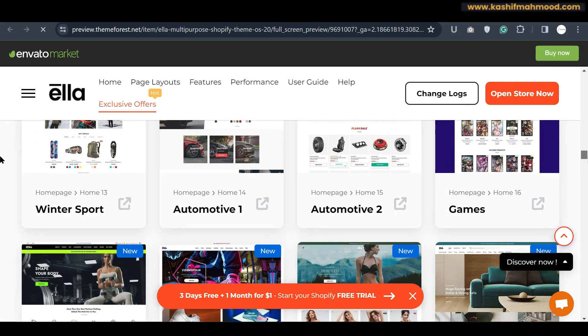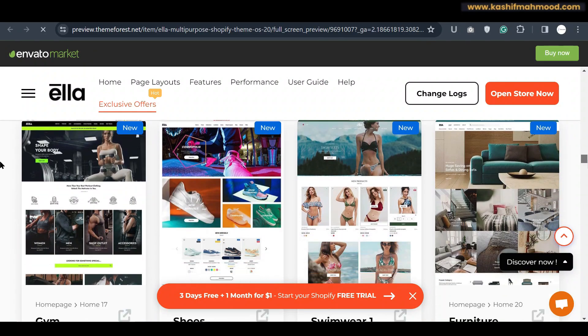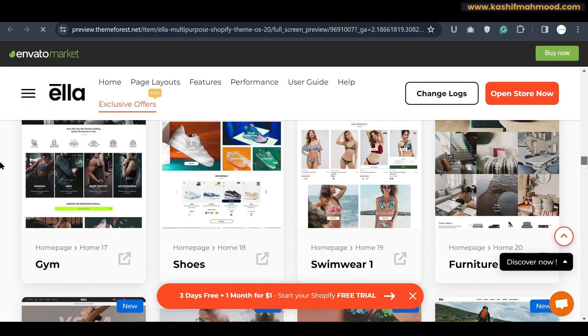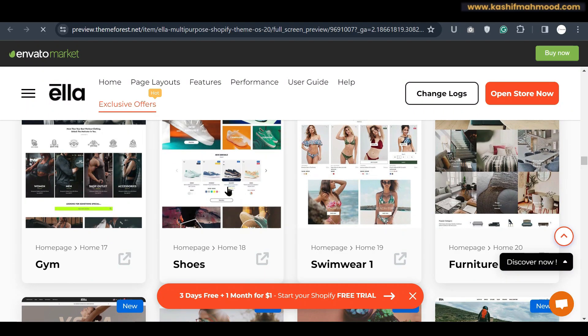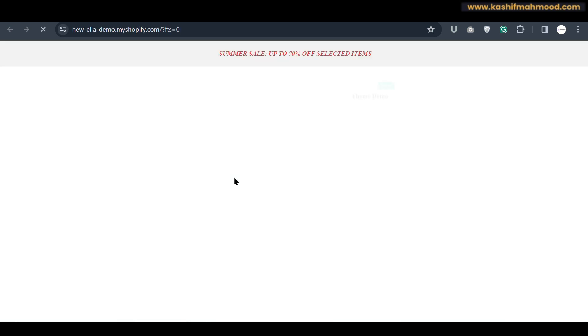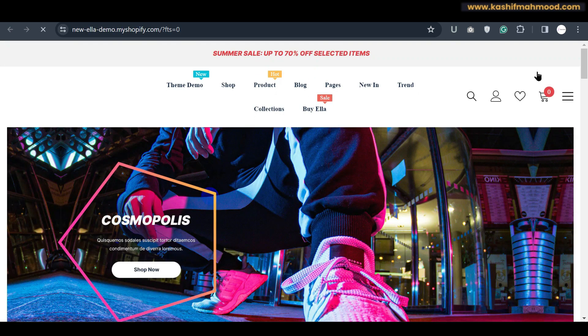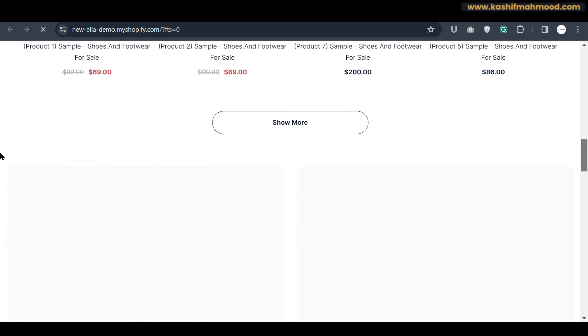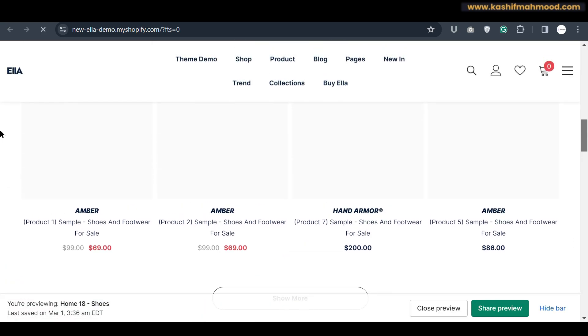Men's Fashion, Game, Automotive, Winter Sport. So if you want to create a shoe store for example, you can upload the shoe demo in your store and a complete store like this will be created for you.